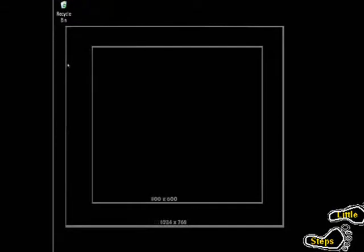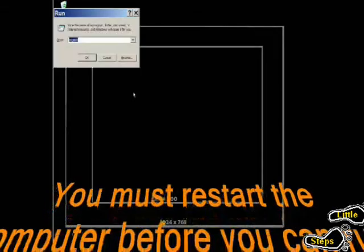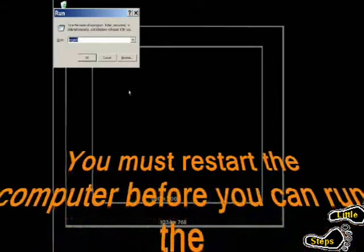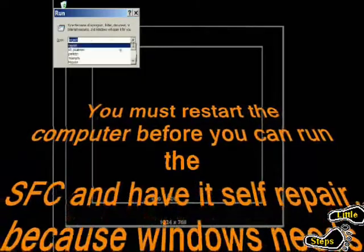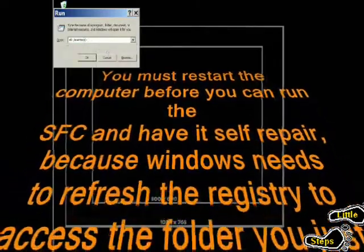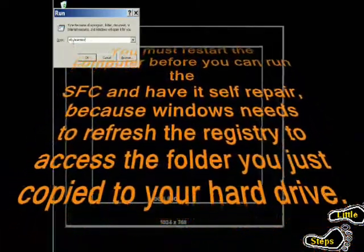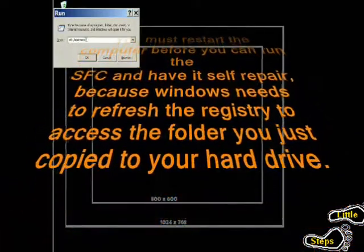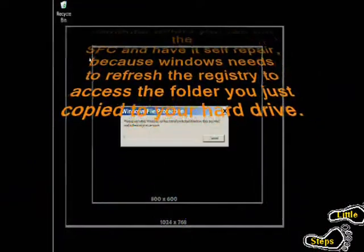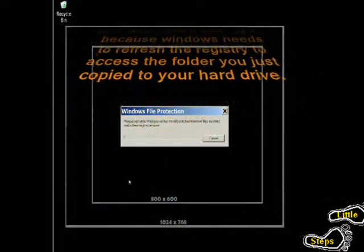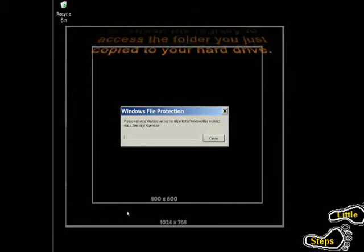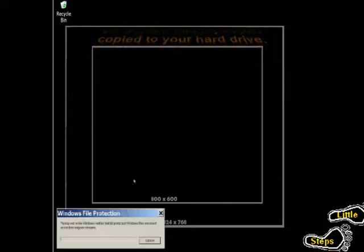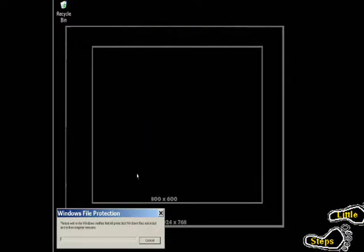then if you hit your command and your R button, type in SFC space forward slash scannow, all one word. Click OK. This will start your file protection scan. This is actually a program that was created by Microsoft. It is incorporated into every newer version of Windows.